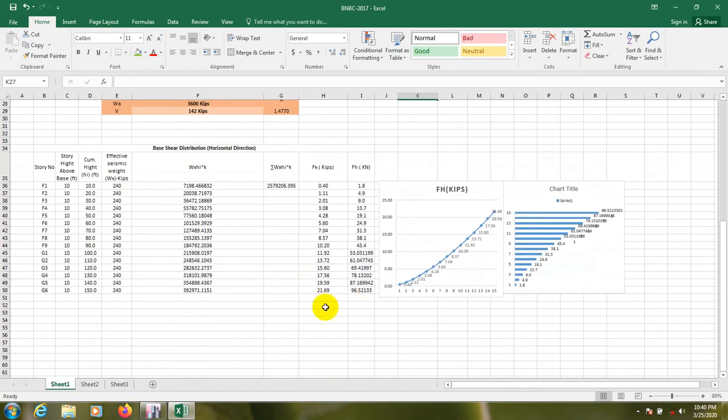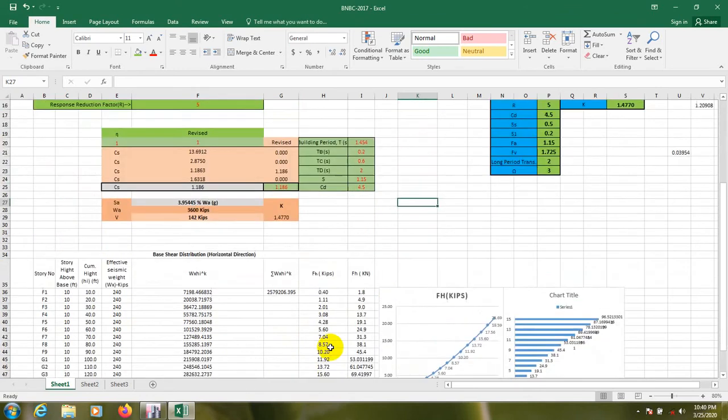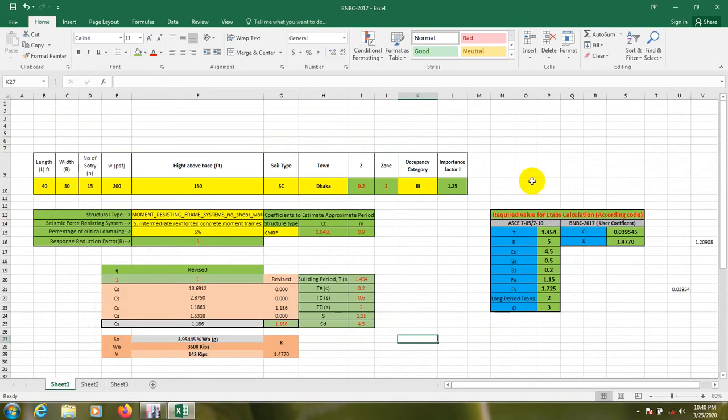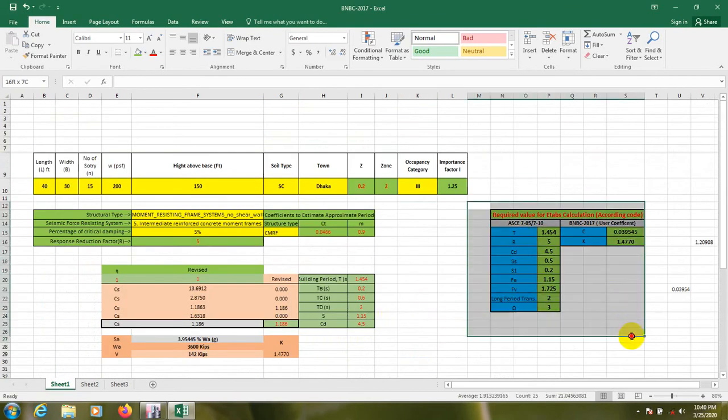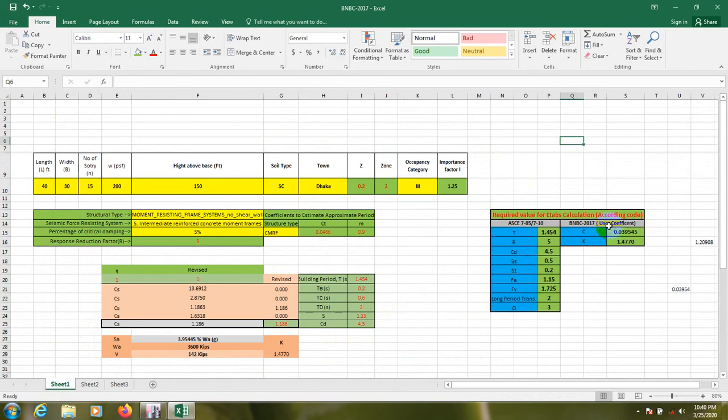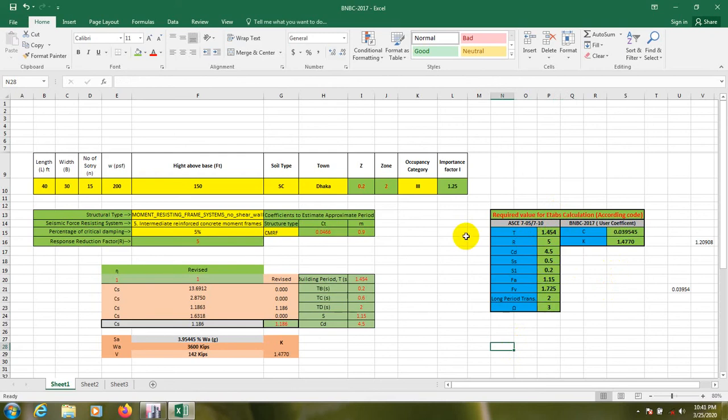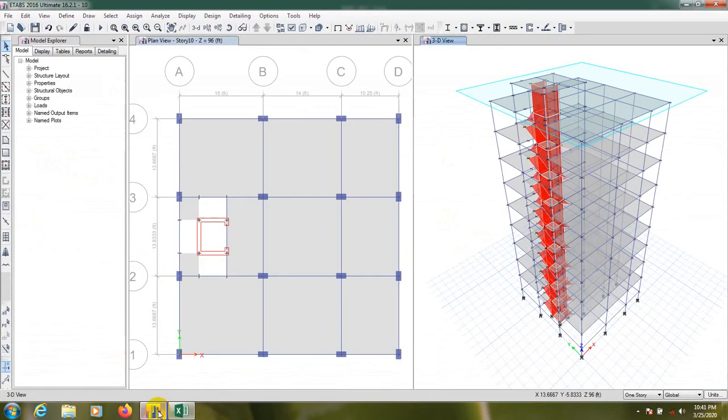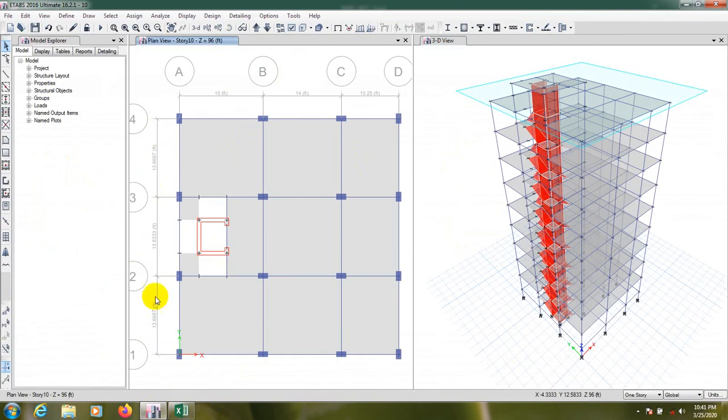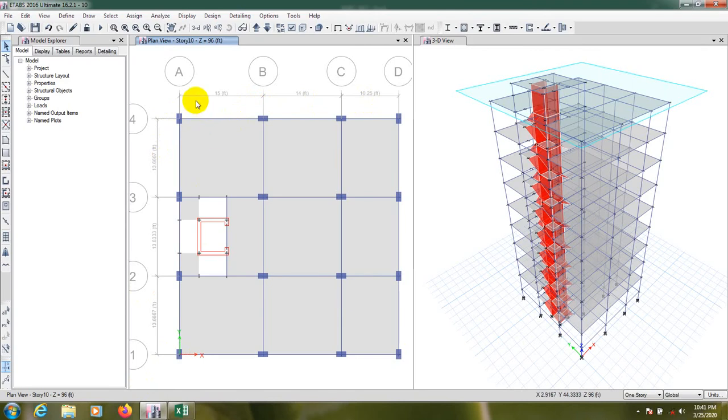There have manual calculation and also software calculation. We will use that value for BNBC user coefficient and for ASCE 7-05 and 7-10. First of all, we need length and width of the building, I mean base length and base width. So first of all, we'll go to ETABS and from here we can calculate that.